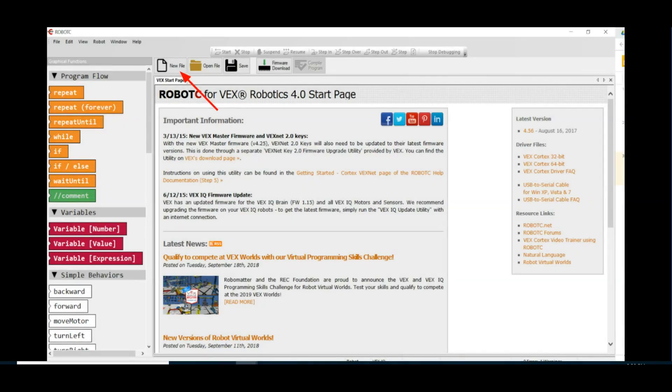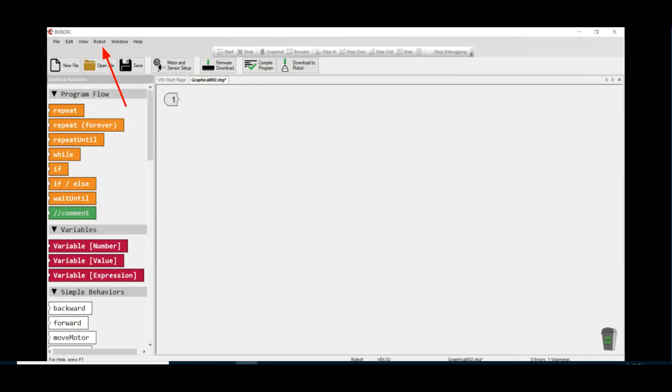Let's get started. After the flash screen goes away, click on the new file button. First, we need to let the program know which type of mode and robot system you'll be using, so click on the Robot tab on the main menu.